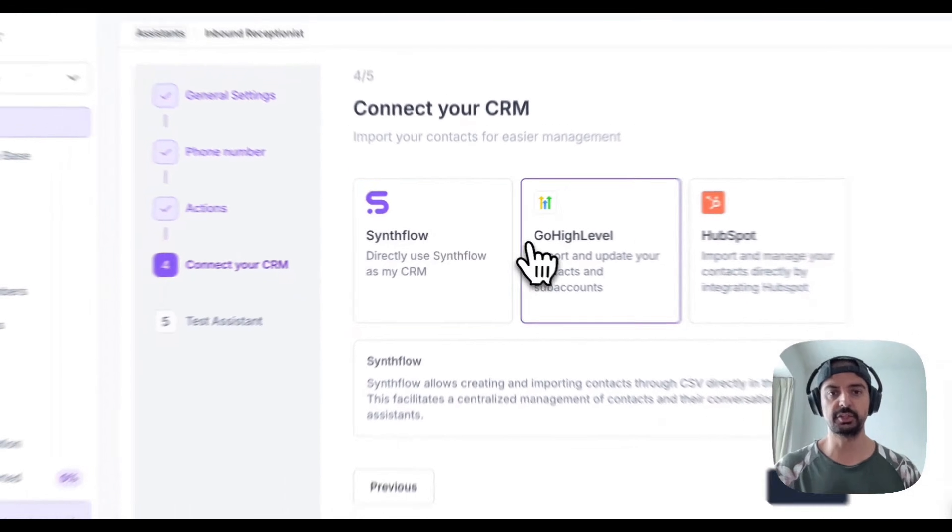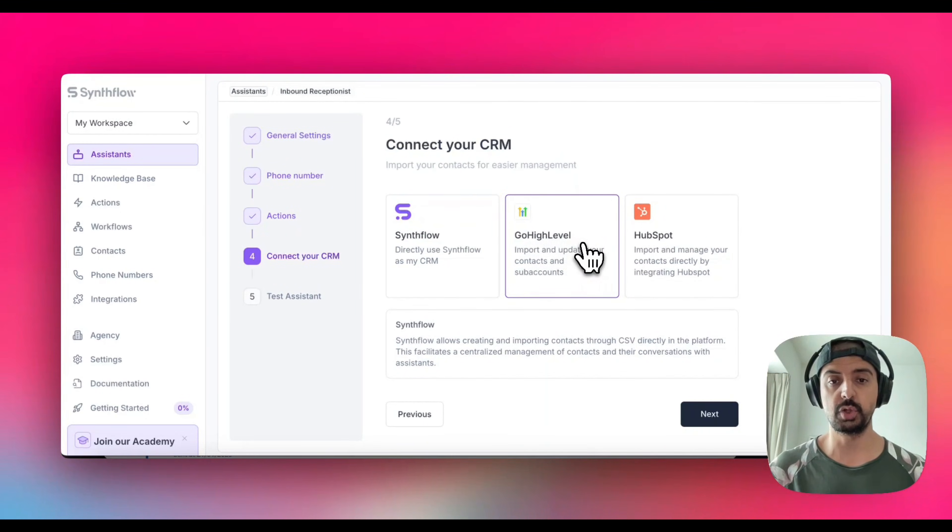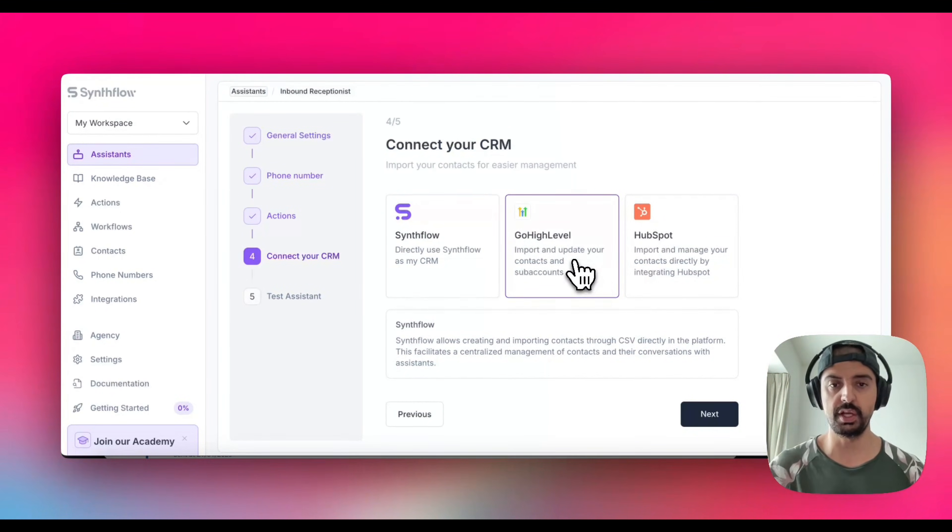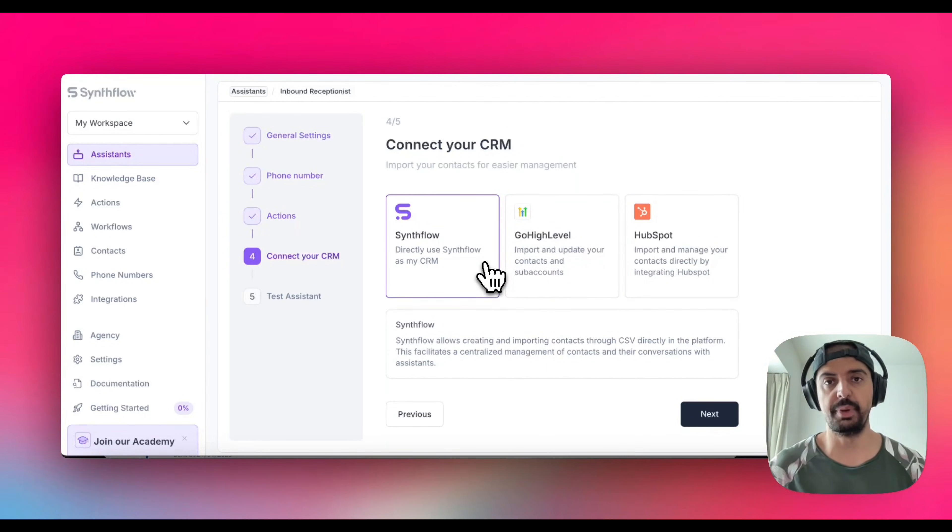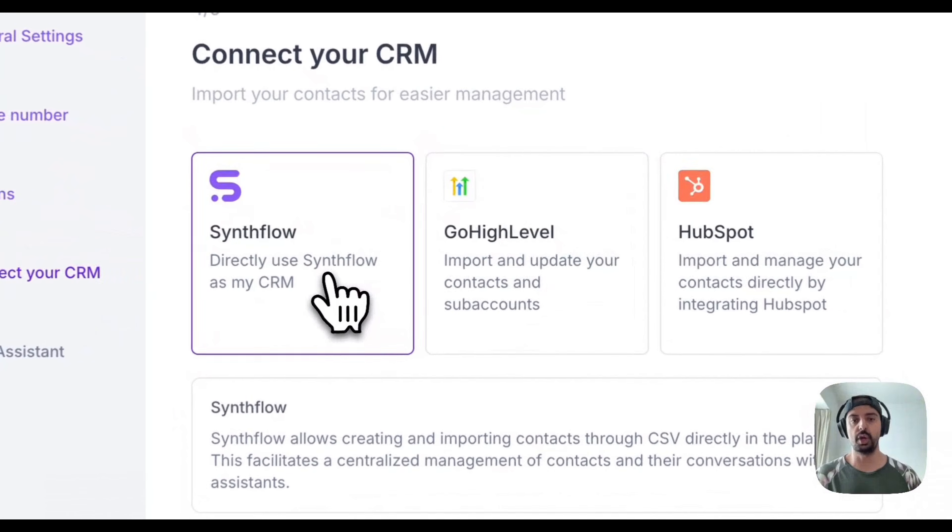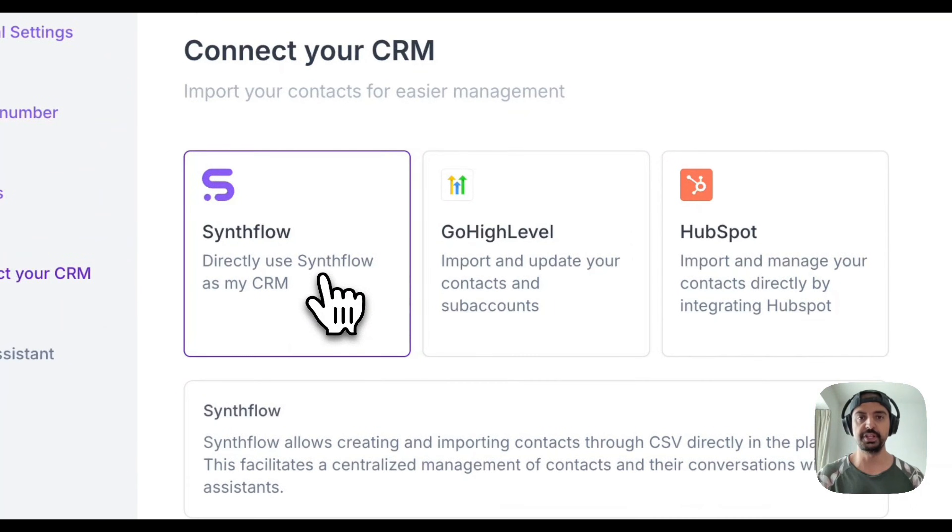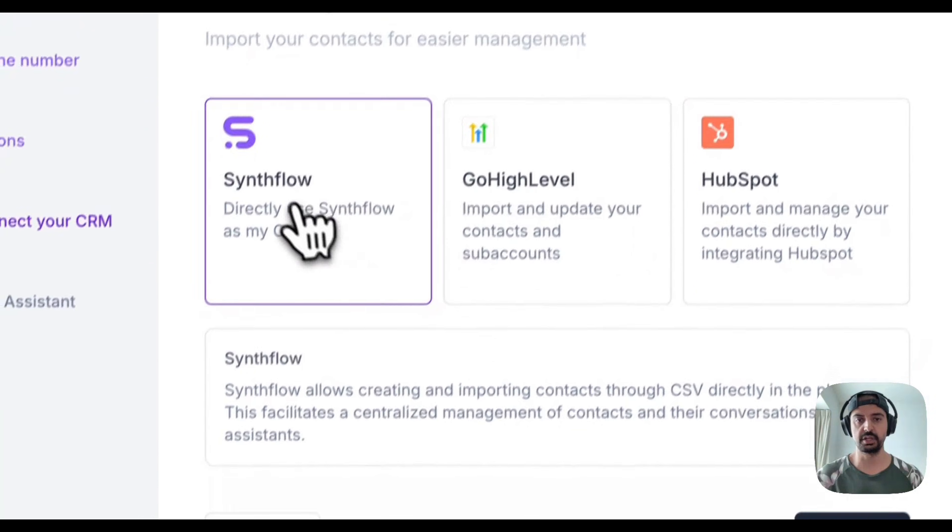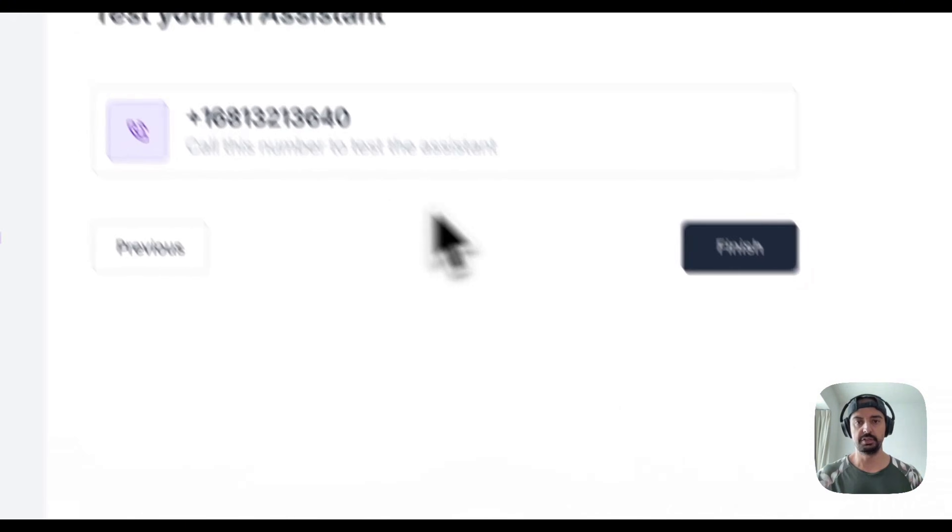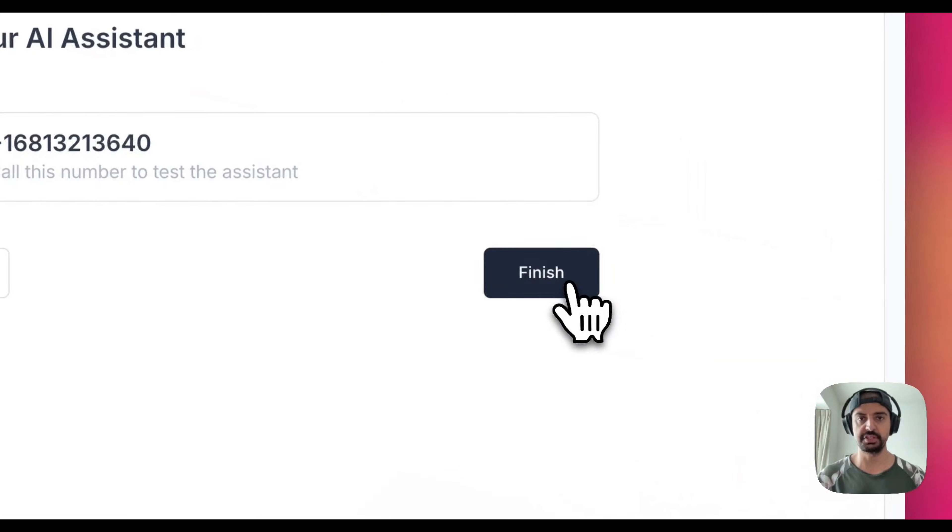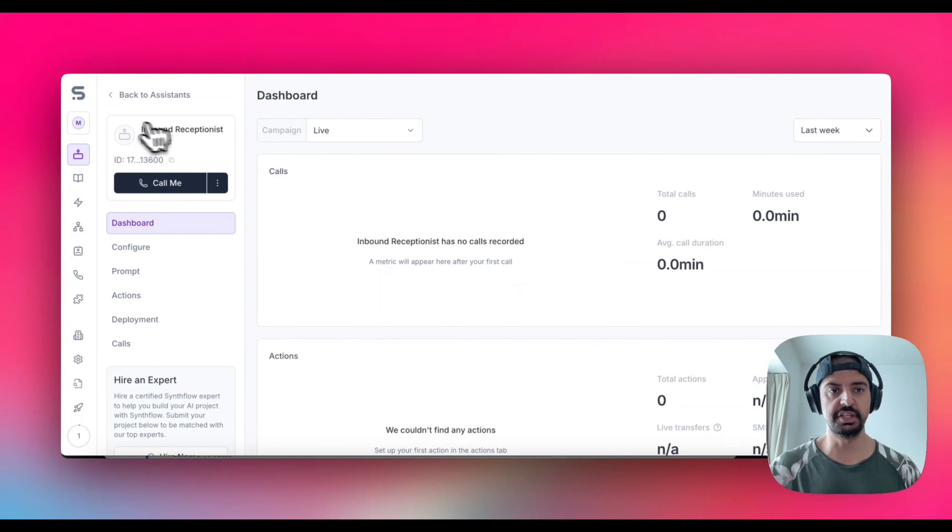Then just hit next. Again, you can connect to CRMs like HubSpot and GoHighLevel. It looks like they have added HubSpot - last time I checked it was just GoHighLevel. You can use the Synthflow one, it's okay, it's not bad. It's very limited in its options but let's just go ahead and use Synthflow for this because I don't have GoHighLevel or HubSpot setup.